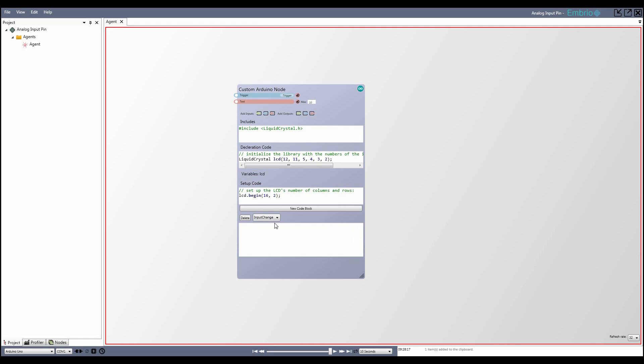Next is the Startup Event. This code runs just once when the program starts up. Finally is the Trigger Event. This one is only available when you have input triggers defined on your node. The second drop-down lets you pick which trigger to attach to.